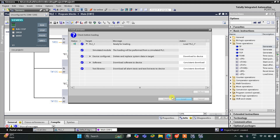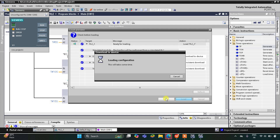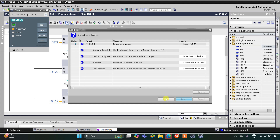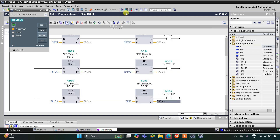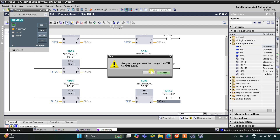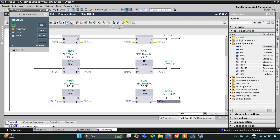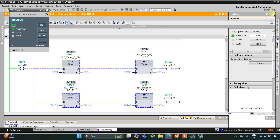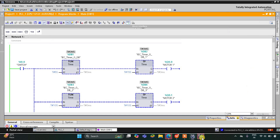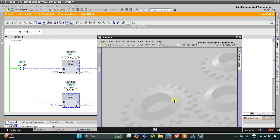Click on Load and then click on Finish. After that I will start the CPU, then start monitoring, and then switch to project view. Let's create a new project here.